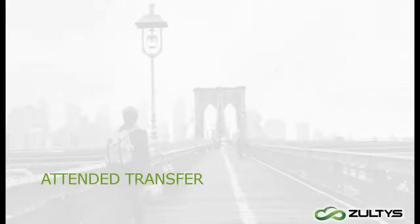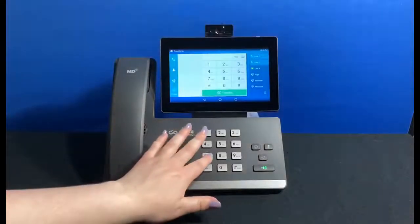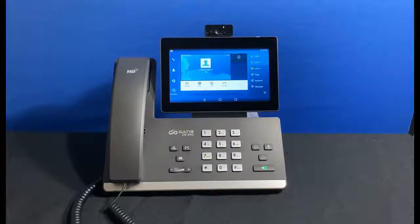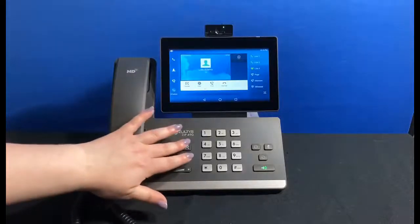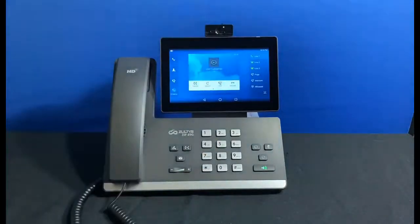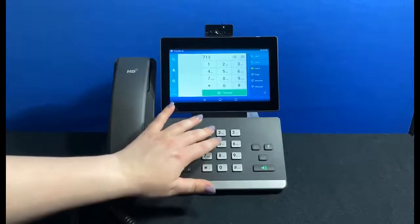For the last type of transfer, I want to talk to the billing department first before transferring the caller to them. The first steps are the same: I press the transfer button, dial the extension, then send — but this time I stay on the line until the call is answered. I speak with Lisa, explain the situation, then press the transfer button to complete the transfer. If it turns out the client needs to speak to their account representative rather than billing, I can cancel my call to Lisa — the customer call is still on hold — and dial the account representative's extension to transfer the customer there instead.